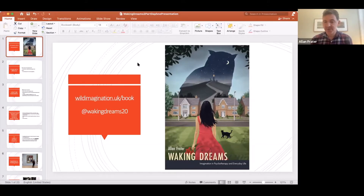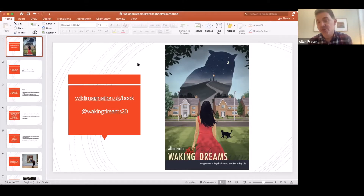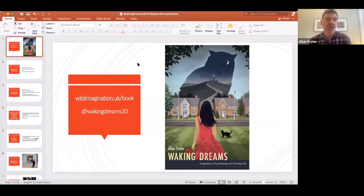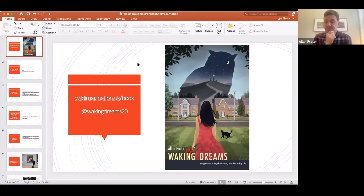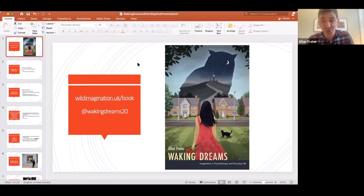The character on the cover is Daphne, and she is a character we meet in the course of the book. She is my case study client — not a real client, but based on real clients, a composite of real-life experiences over the years. We follow her in a transcript that threads through the book as she has a waking dream.